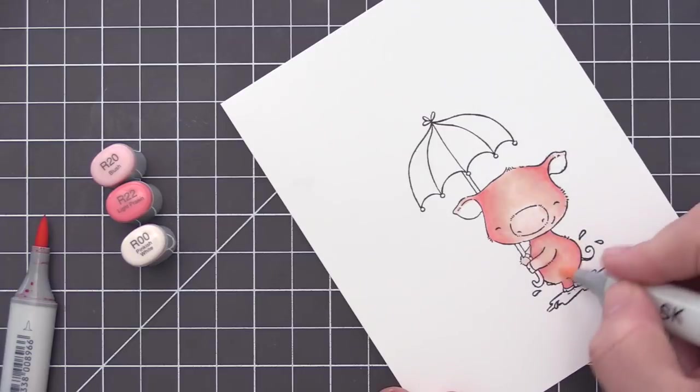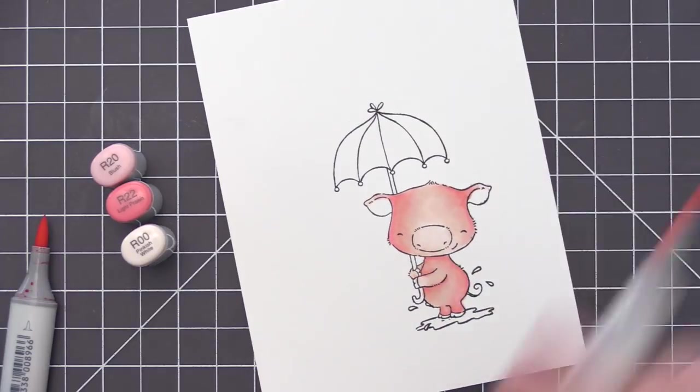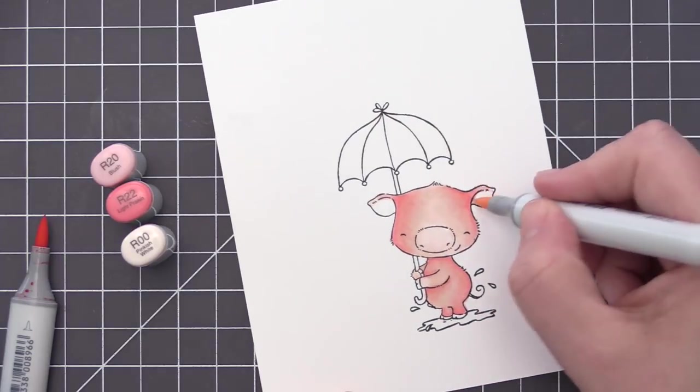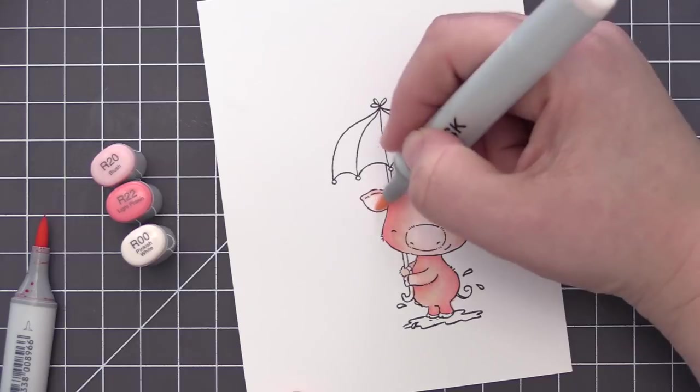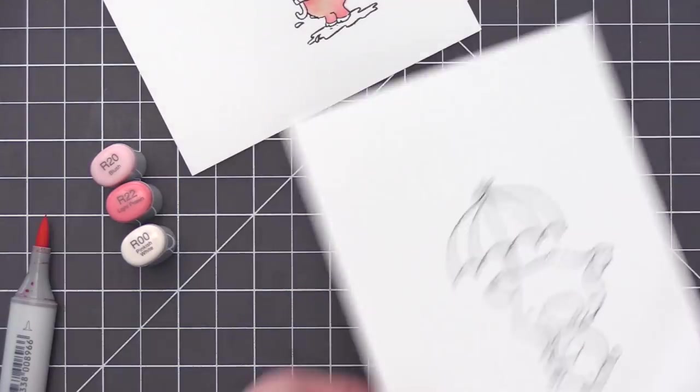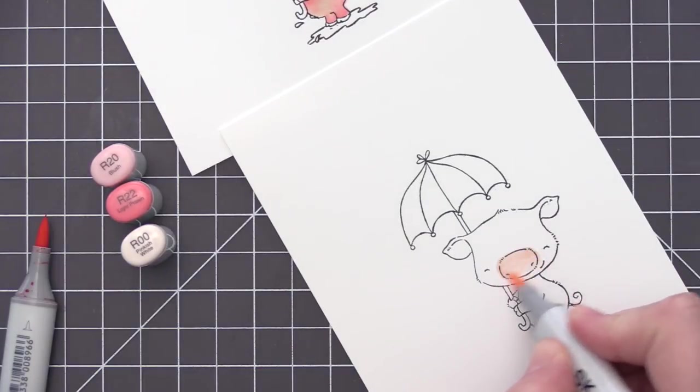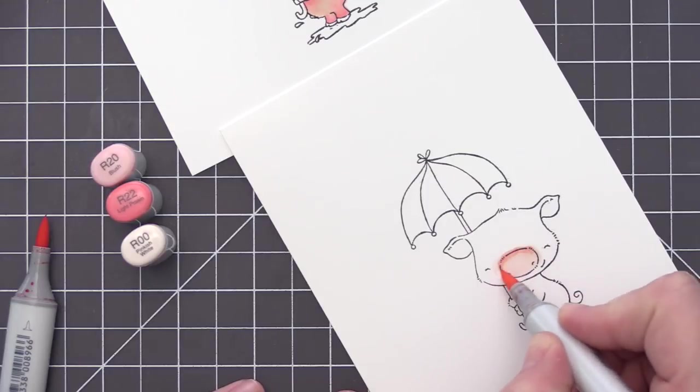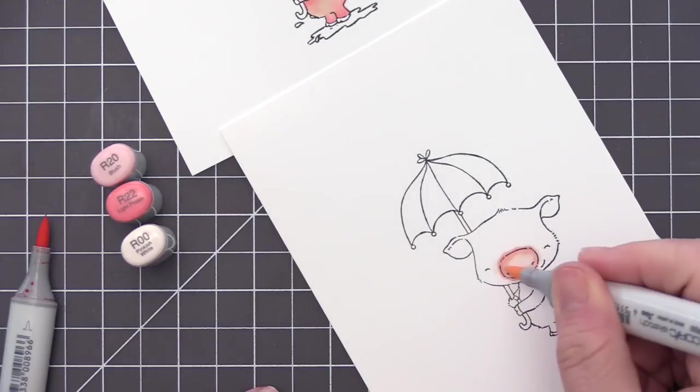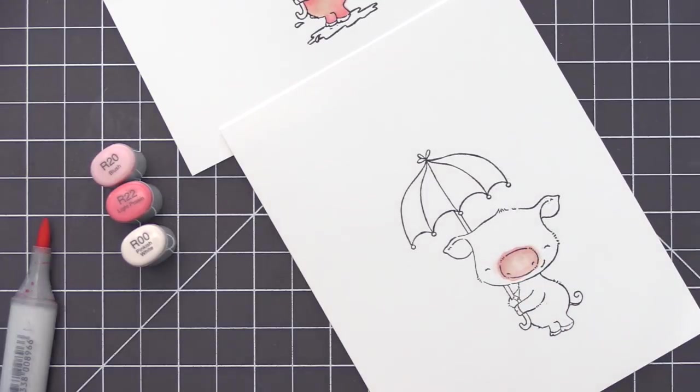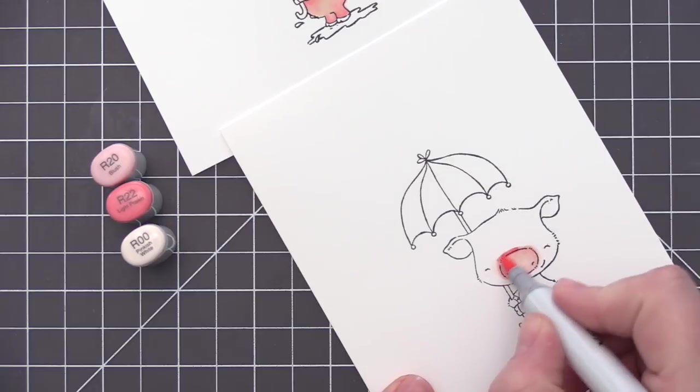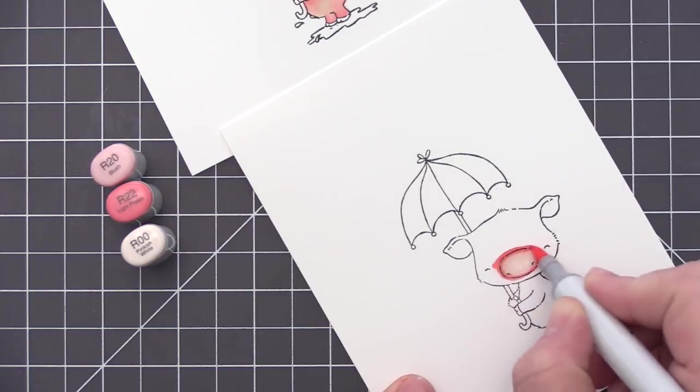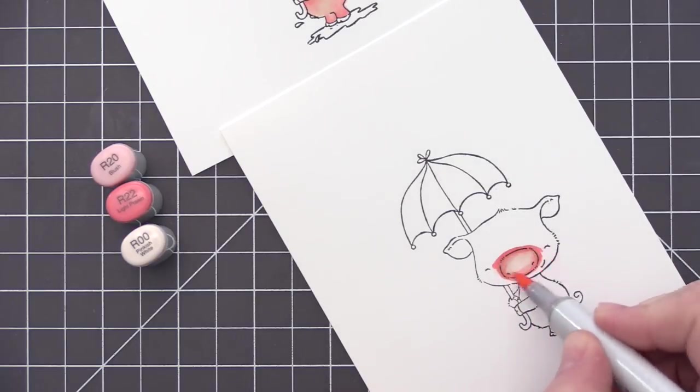But if you prefer, you can definitely start with your darker color as well. It's just kind of preference on how you prefer to color the images. So I'm just going through and getting the pig fully colored and then also going to go to the second panel here and I'm just going to color in his nose. This is going to be a piece that we're going to layer on top. So I need to add color to this so that we're able to cut it out with our scissors and then put it onto that original image.